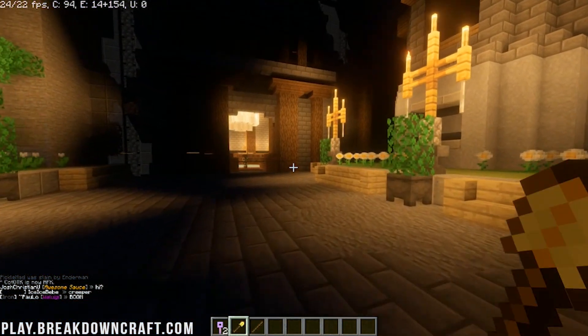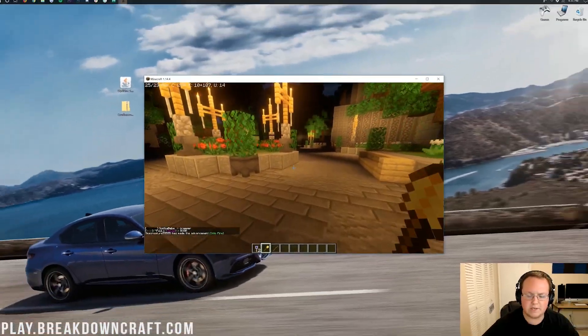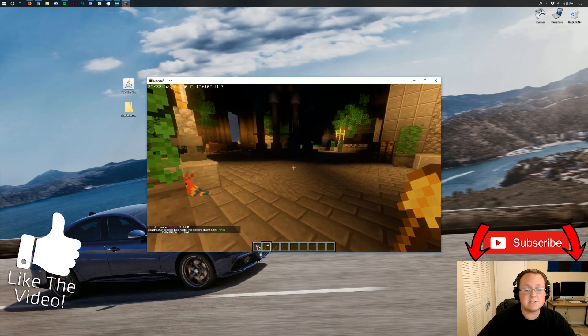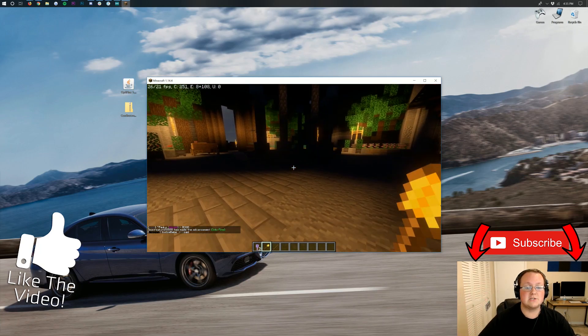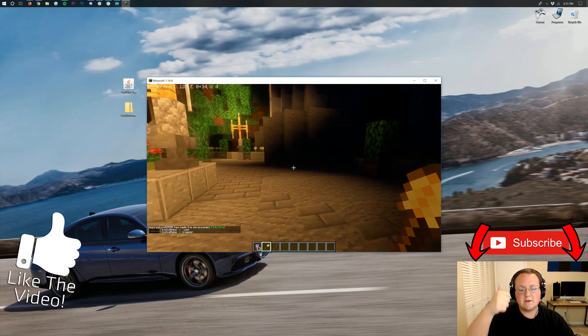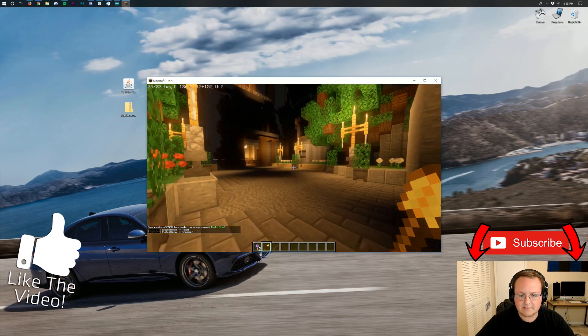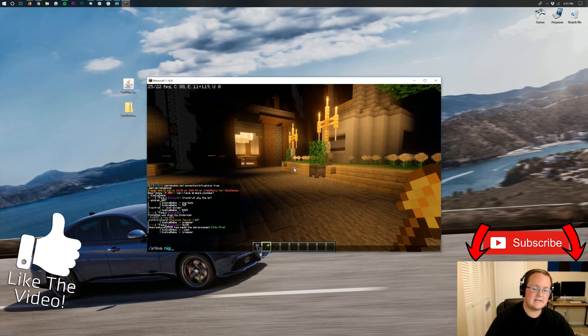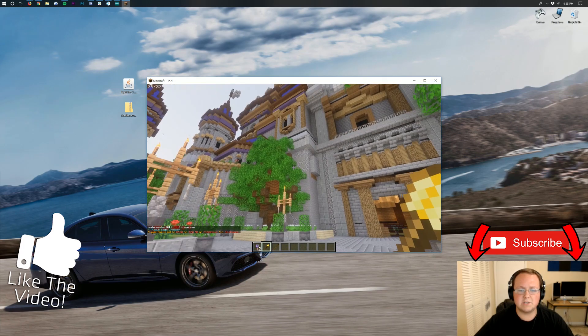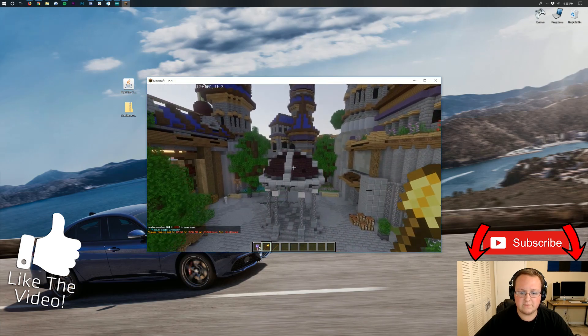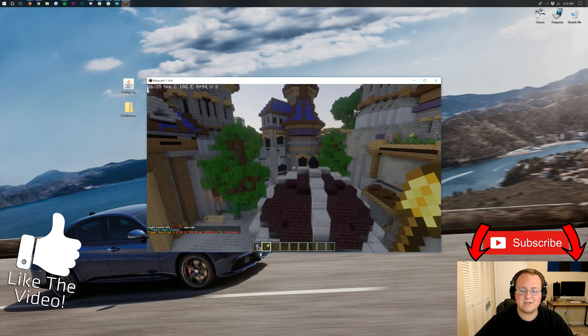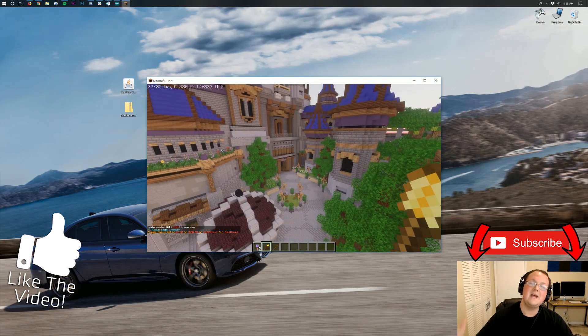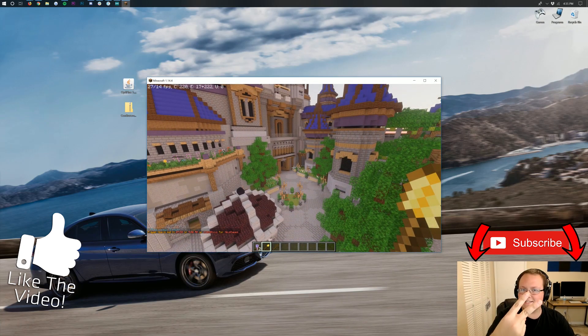I think you all now know how to download and install shaders in 1.14.4. If you have any questions, let us know in the comment section down below. Be sure to give this video a thumbs up and subscribe to the channel for more awesome content every single day of the week. My name is Nick. This has been The Breakdown. Thank you so much for watching. I hope you enjoyed the video and I can't wait to see you on play.breakdowncraft.com. Anyway, I am out. Peace.